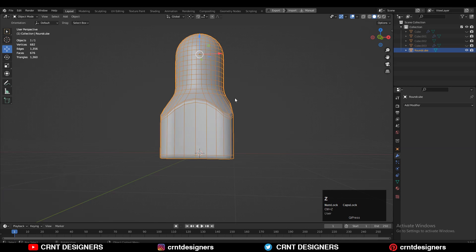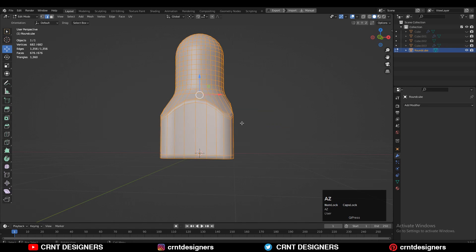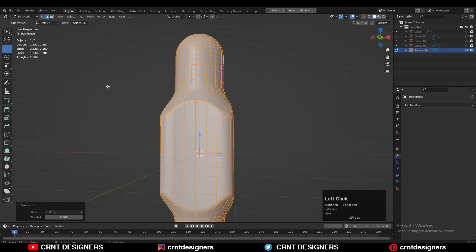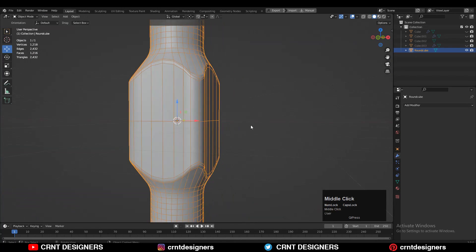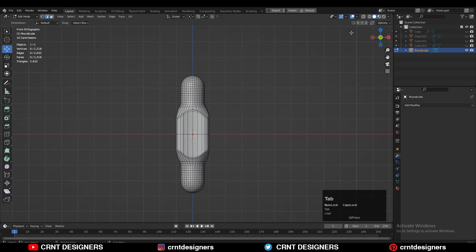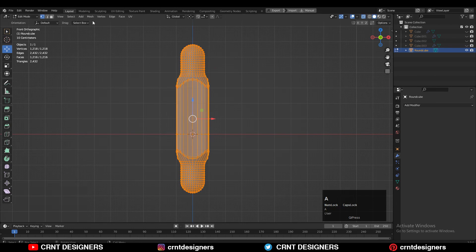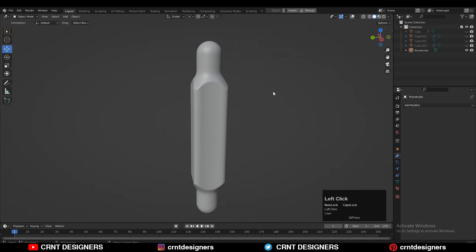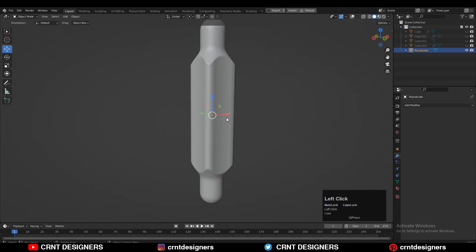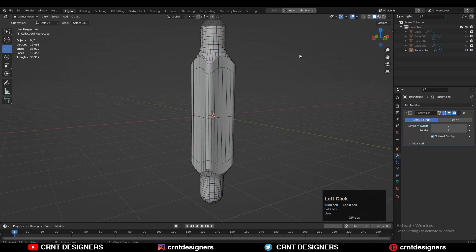Set the origin to the 3D cursor, then select everything, go to Mesh, and symmetrize along the Z axis. Dissolve the extra edge loops. Then turn on extra mode, select these vertices, and move them along the Z axis. Take the symmetry along the Z axis again. You can see we are getting a smooth mesh there.